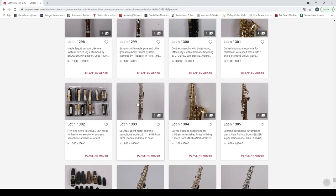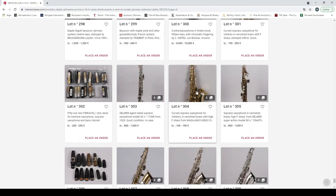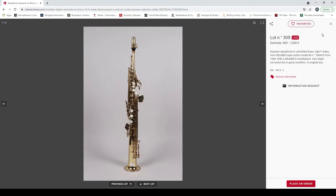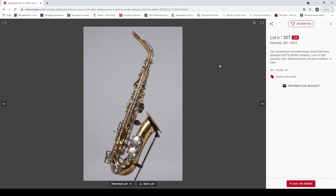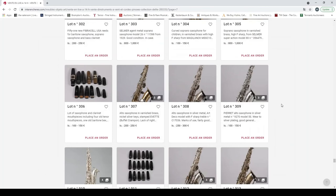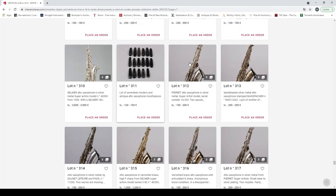Selmer soprano saxophone. And the curved soprano saxophone for children. Soprano saxophone in varnished brass, Selmer. A lot of saxophone and clarinet mouthpieces. Alto saxophone by Evette. A saxophone in silver metal.